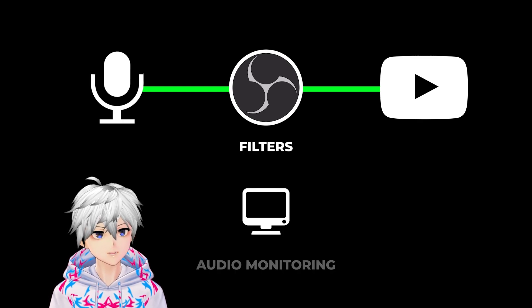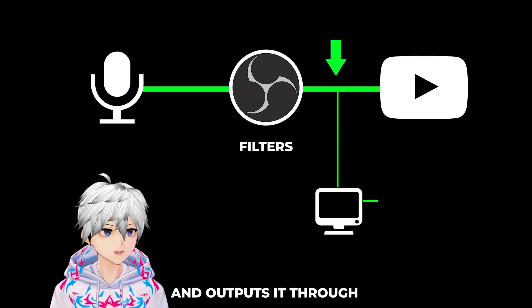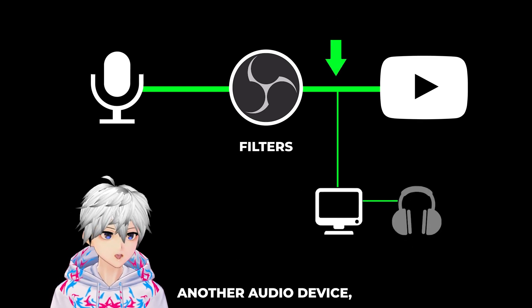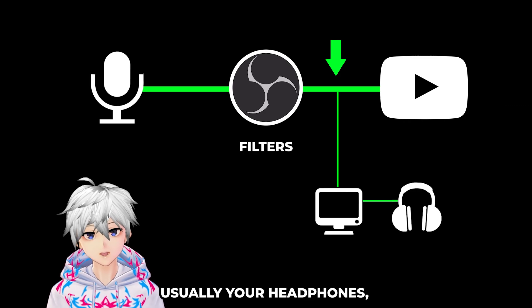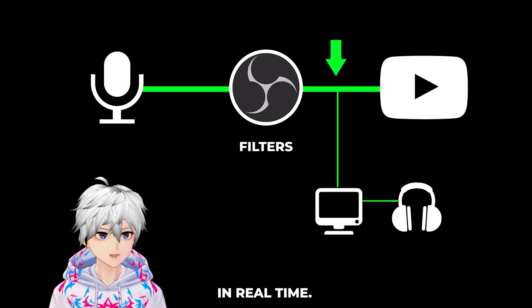This takes audio inputs here, copies it, and outputs it through another audio device, usually your headphones, so you can hear your own voice in real time.